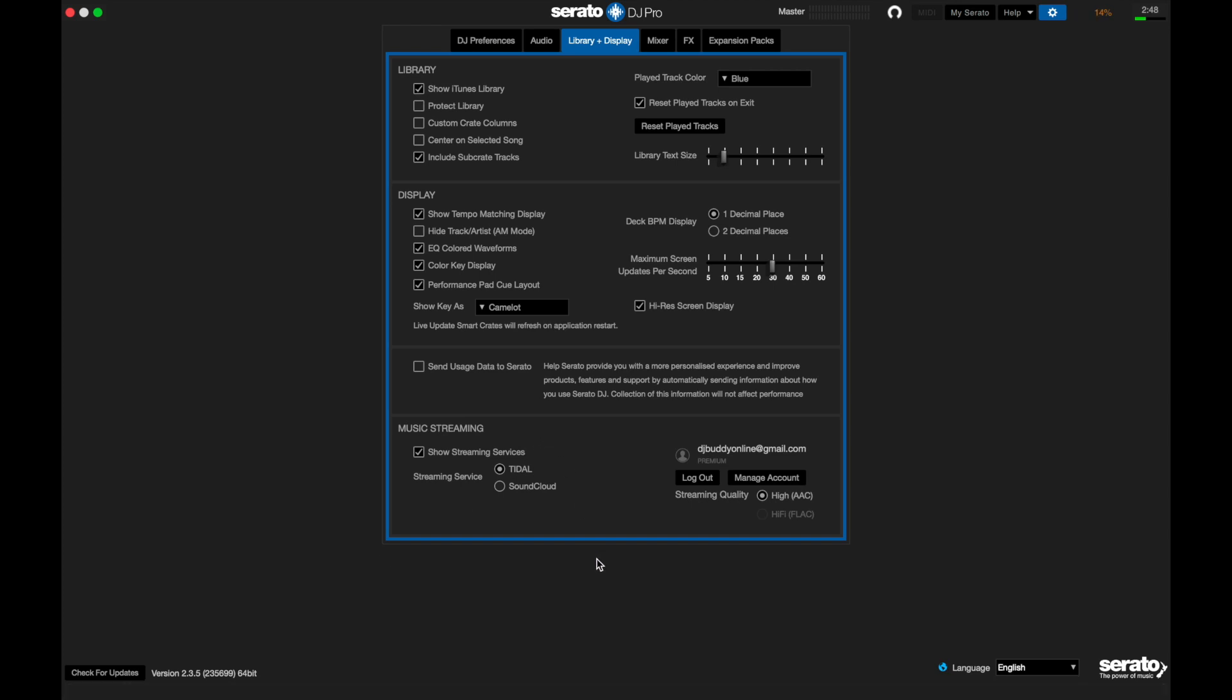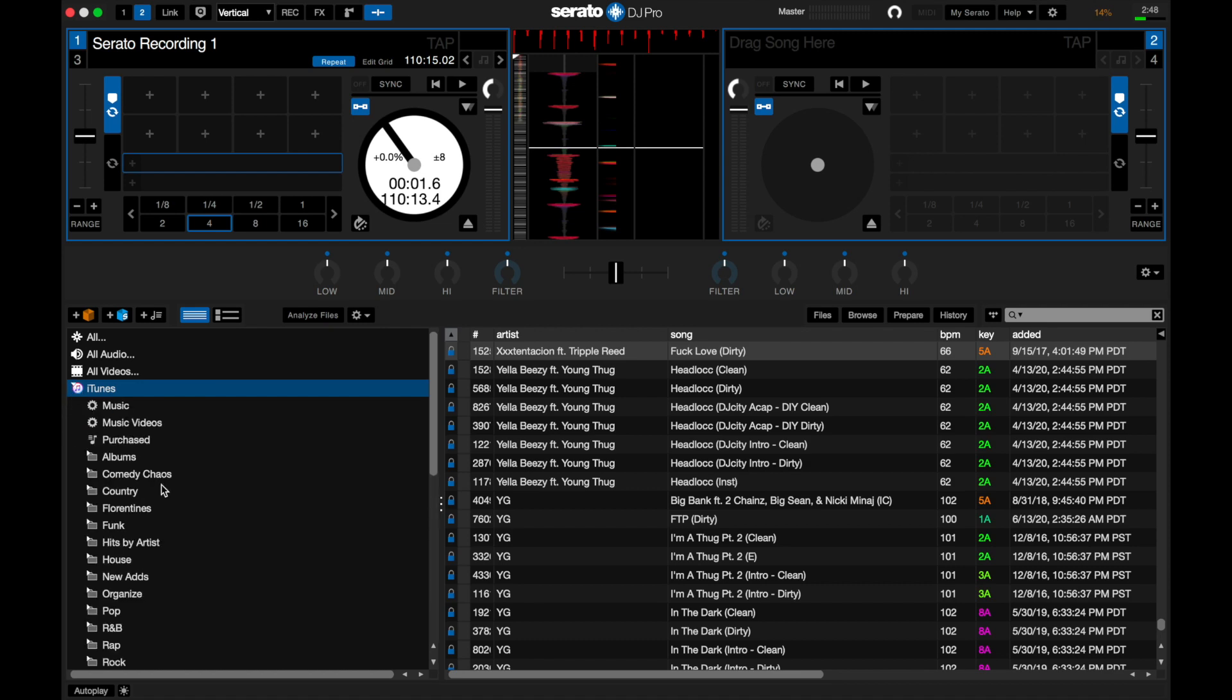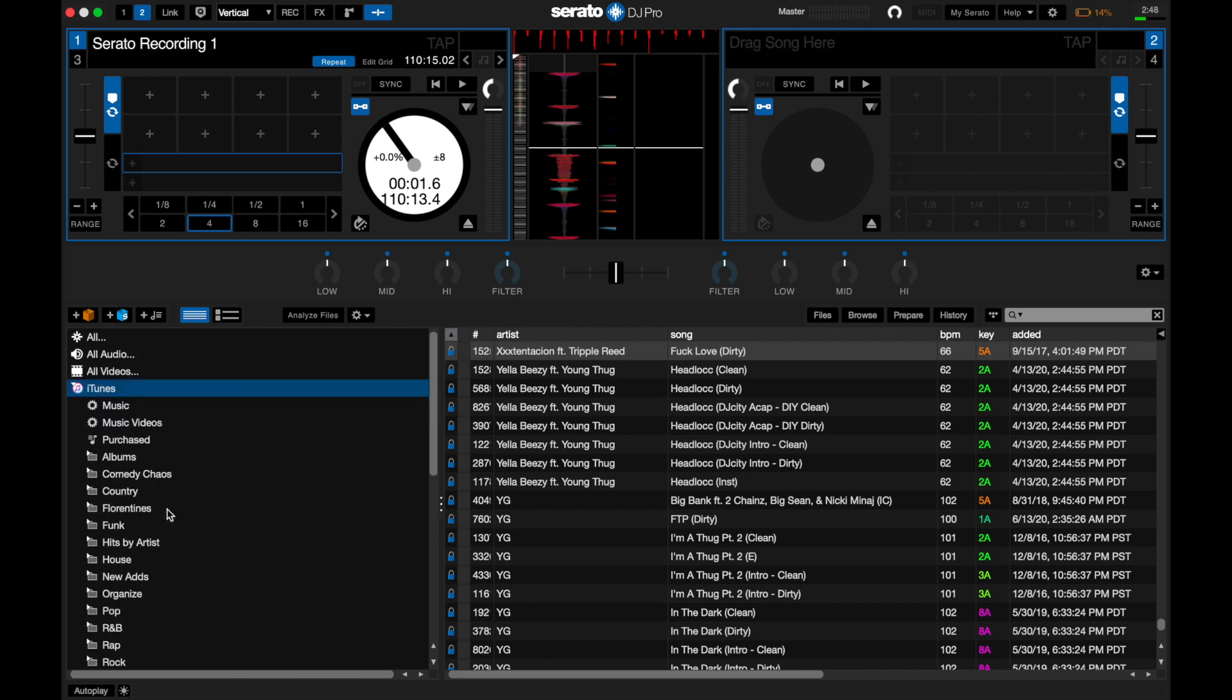Okay, fast forward session is now done. The iTunes library should be ready. Let's go back to our playlist and you should be able to expand your iTunes now and see all your playlists.